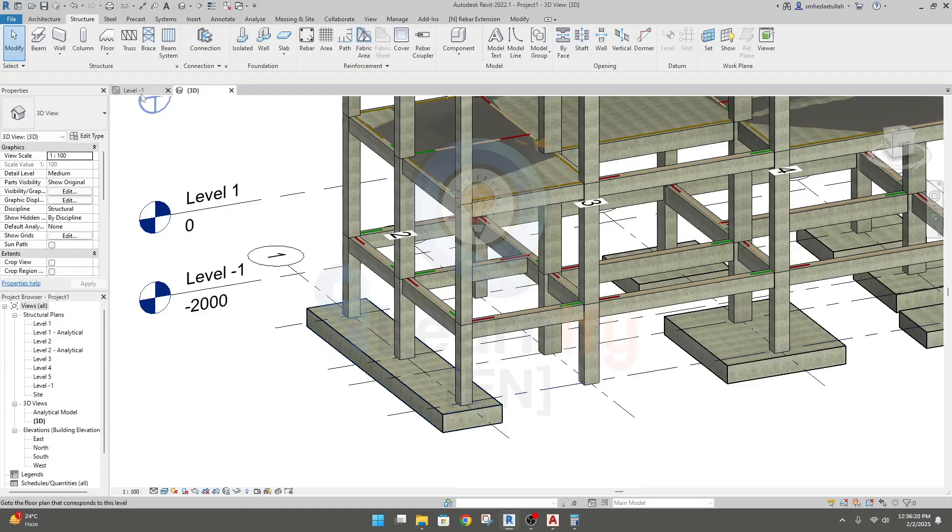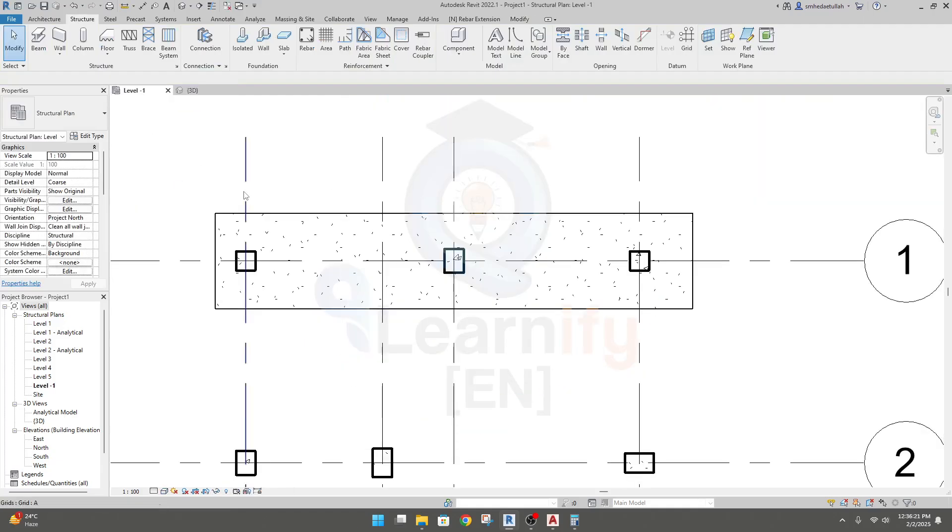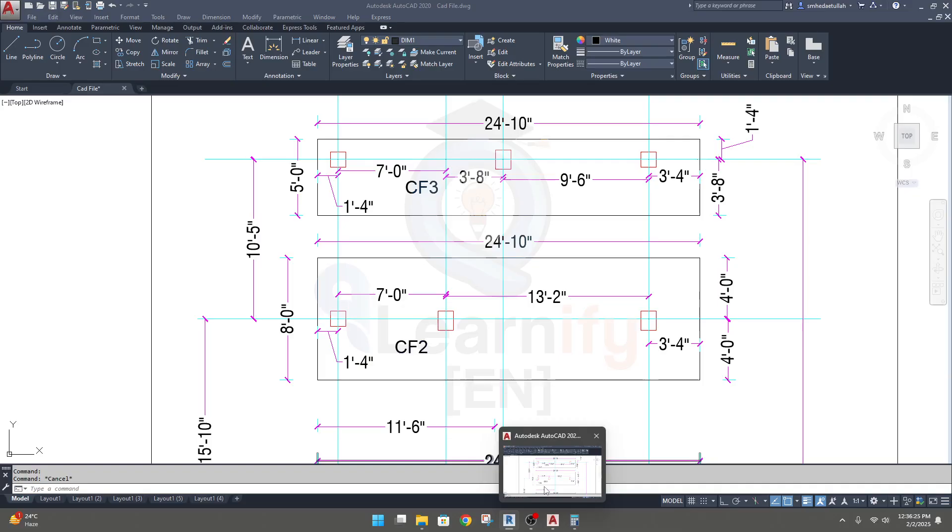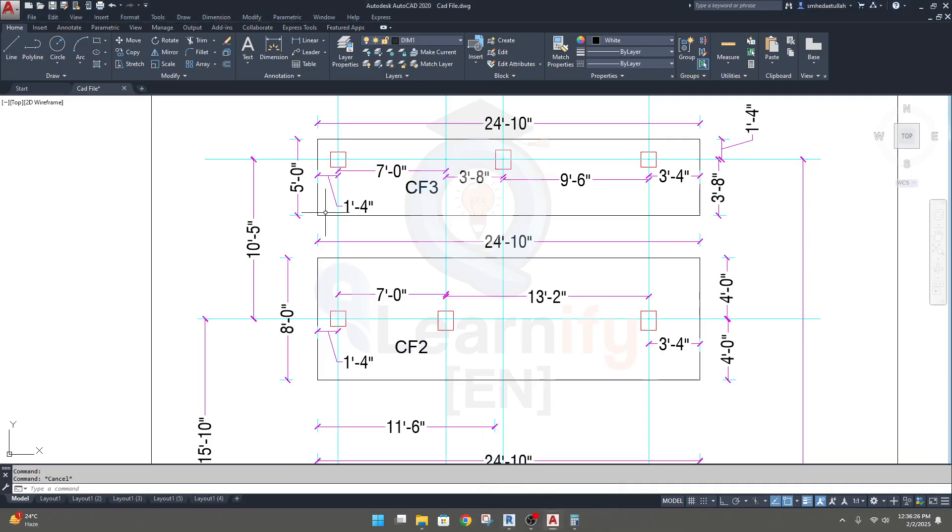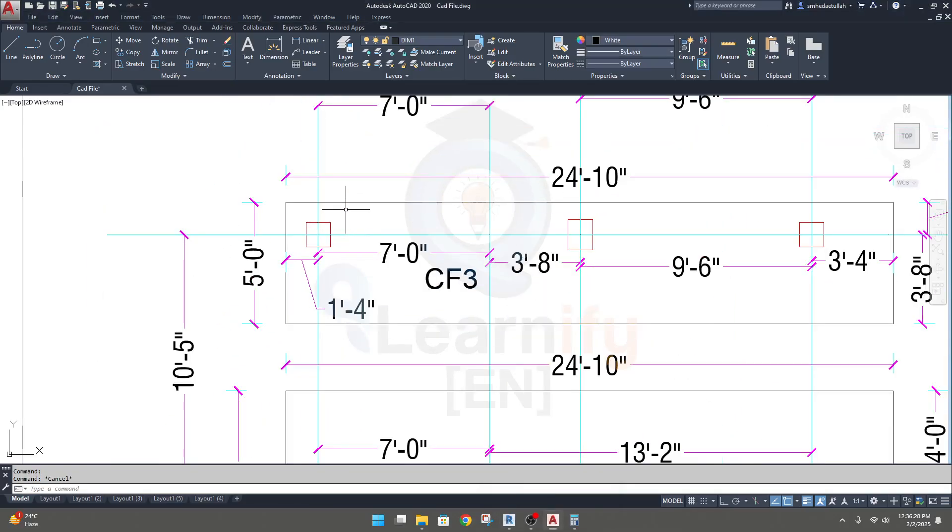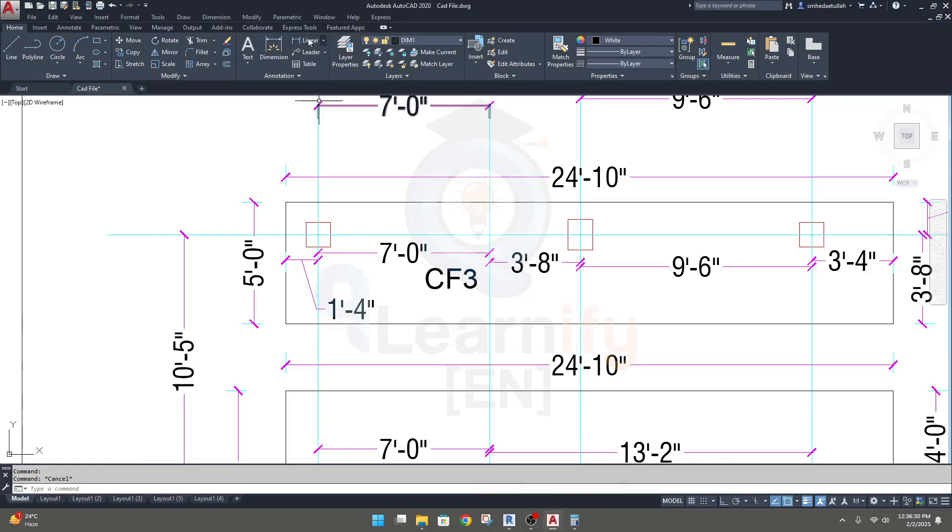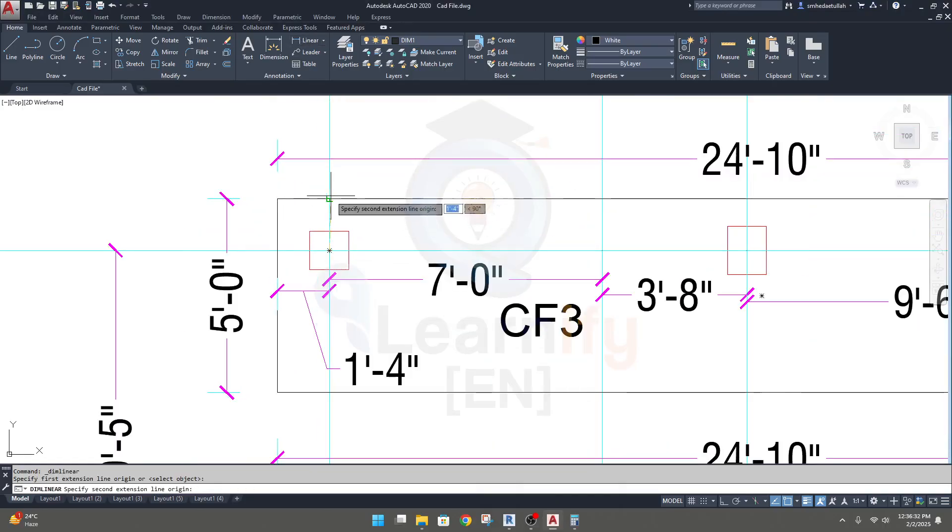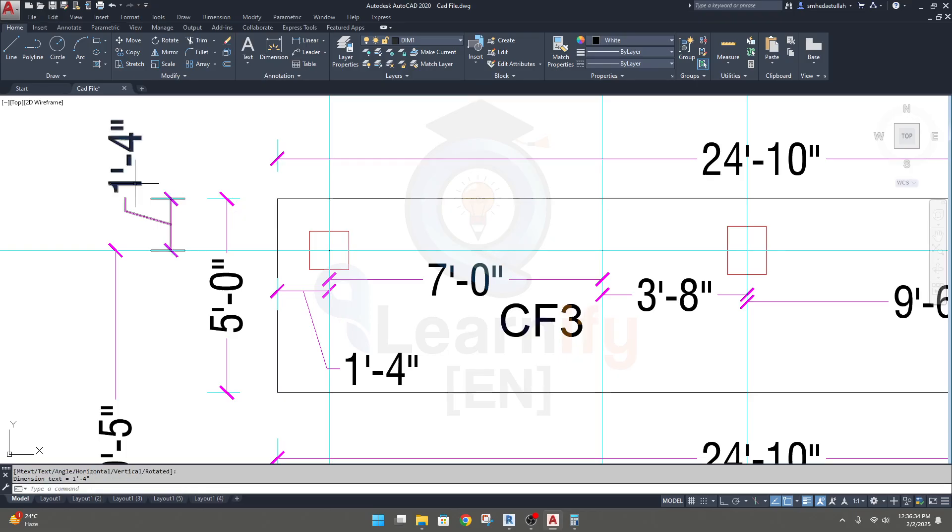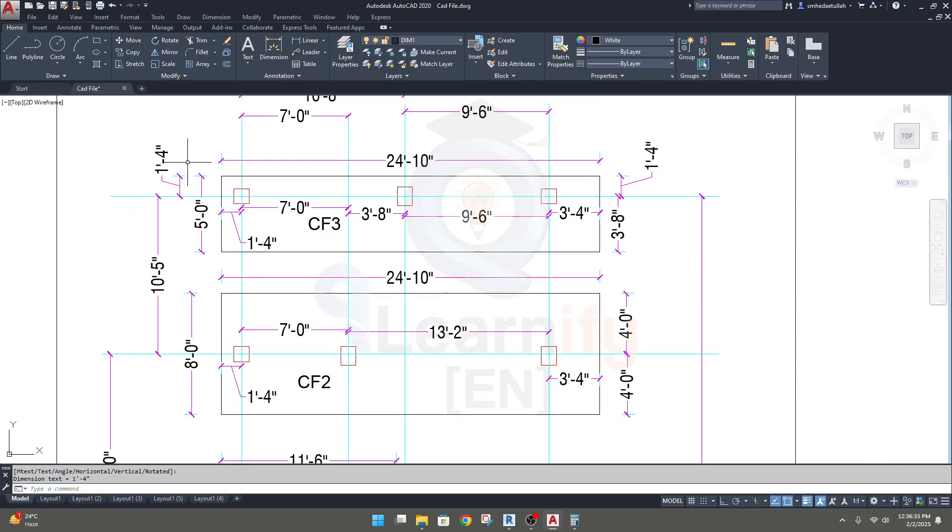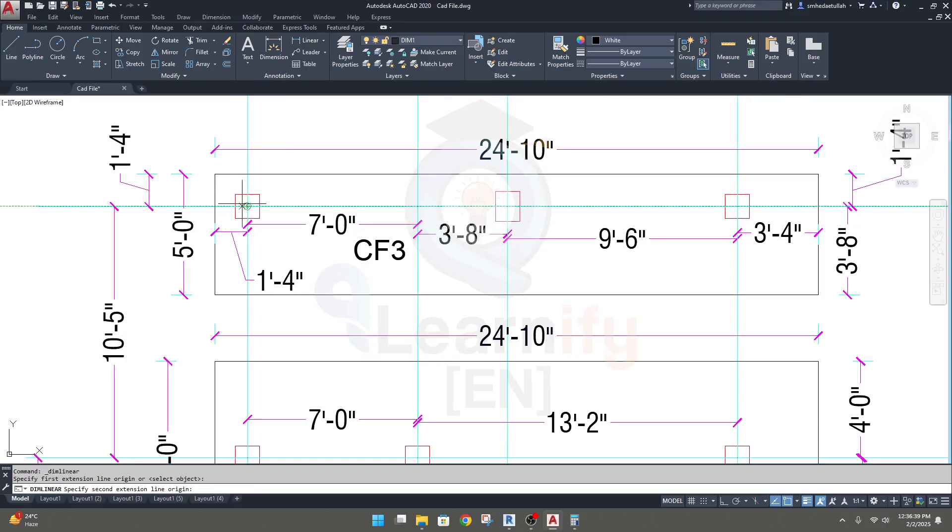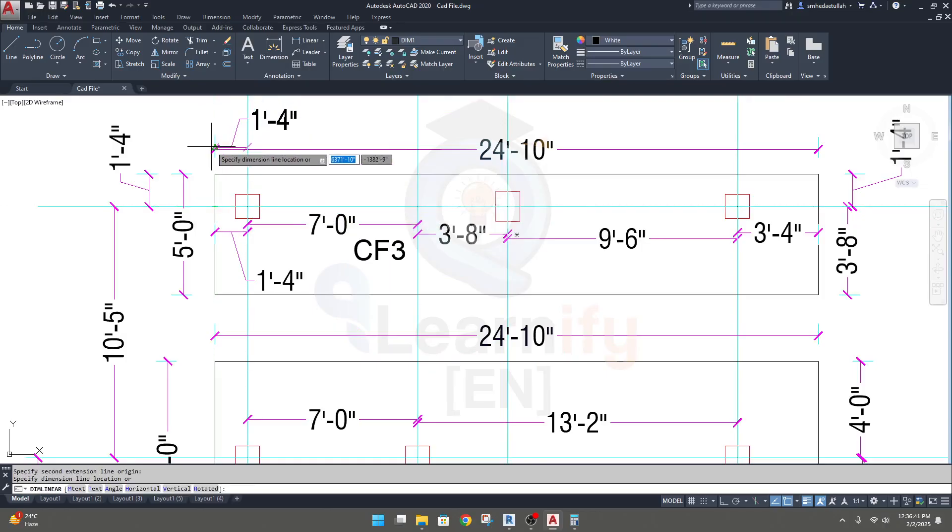Now we'll align or set its exact position. I'll target that side and that side from the grid line. It's one foot four inches, so 400mm in that direction, and here also one foot and four inches.